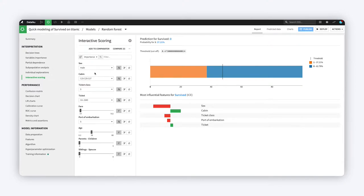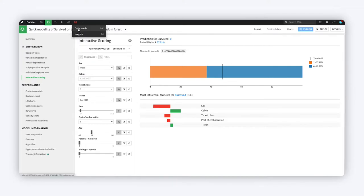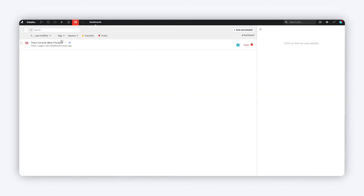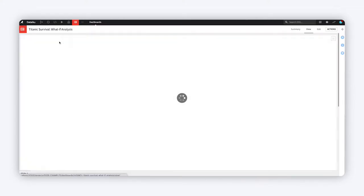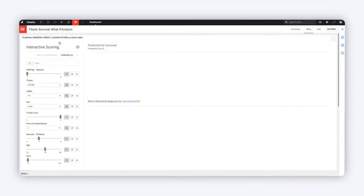Data scientists can access interactive scoring within the VisualML interface, or publish it to a dashboard for broader use.